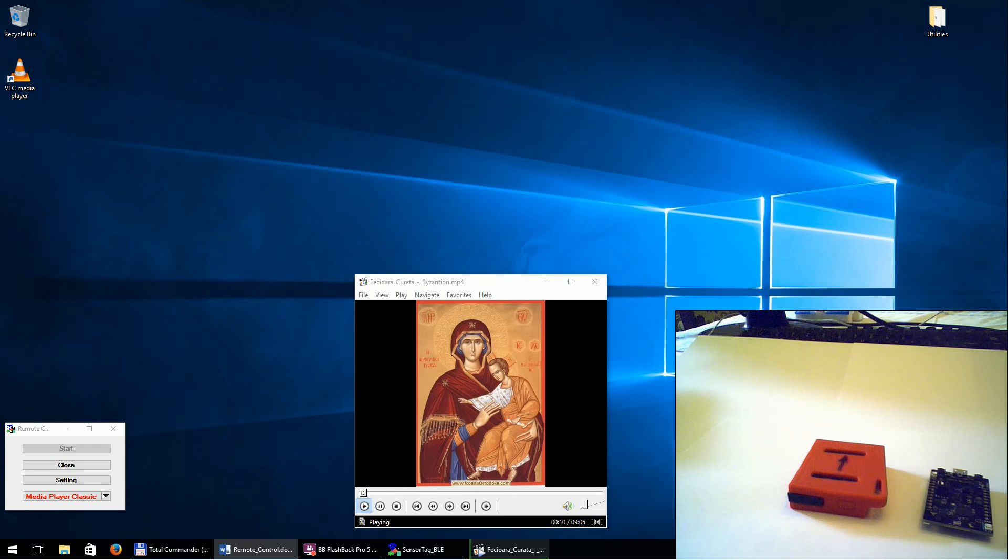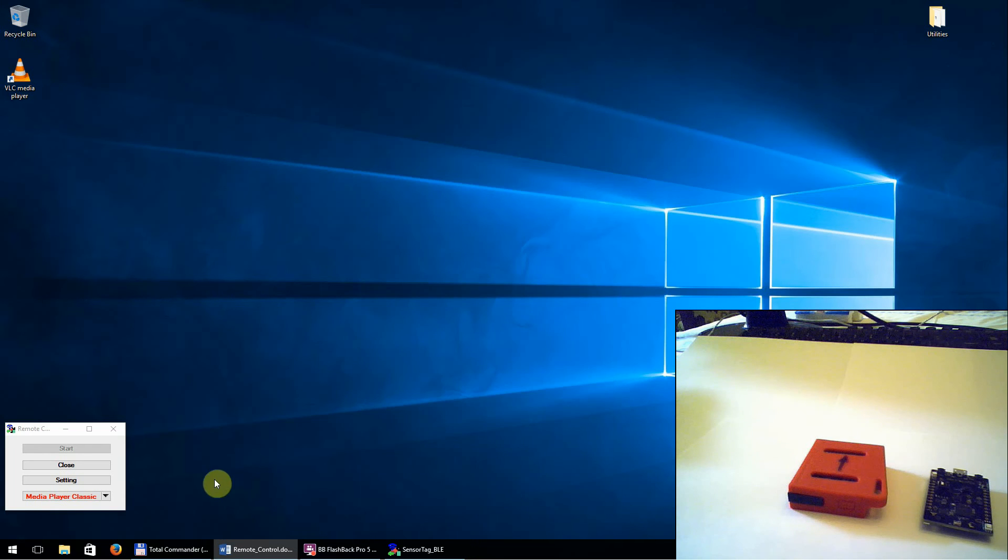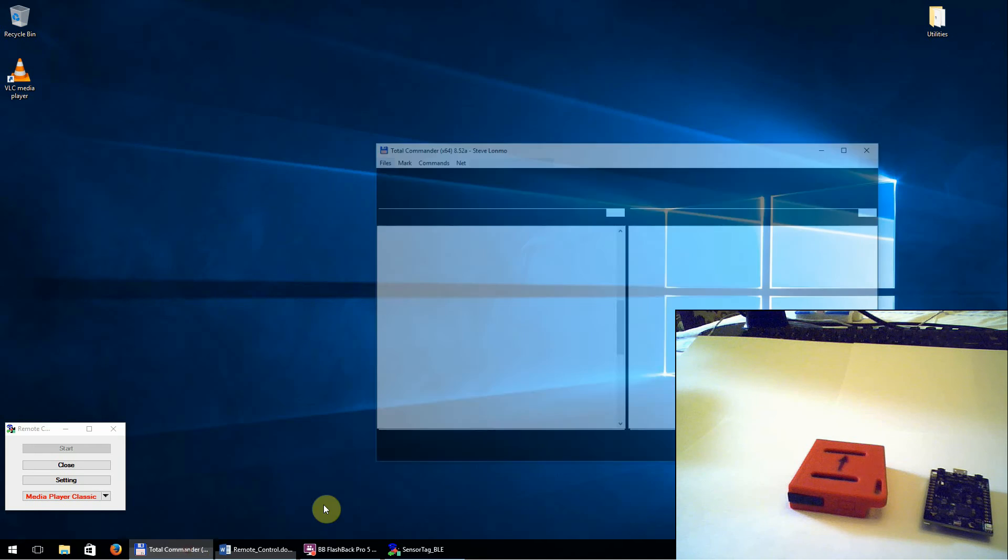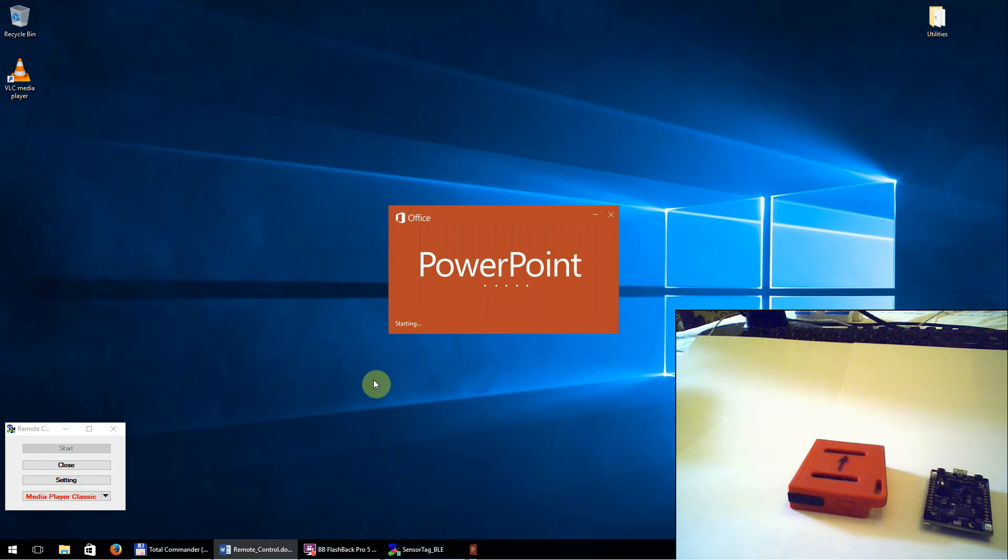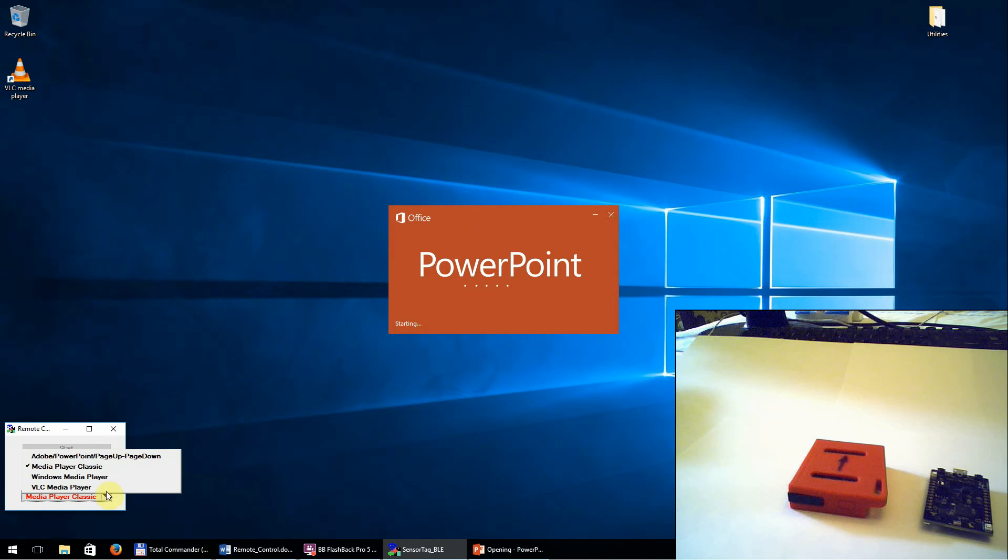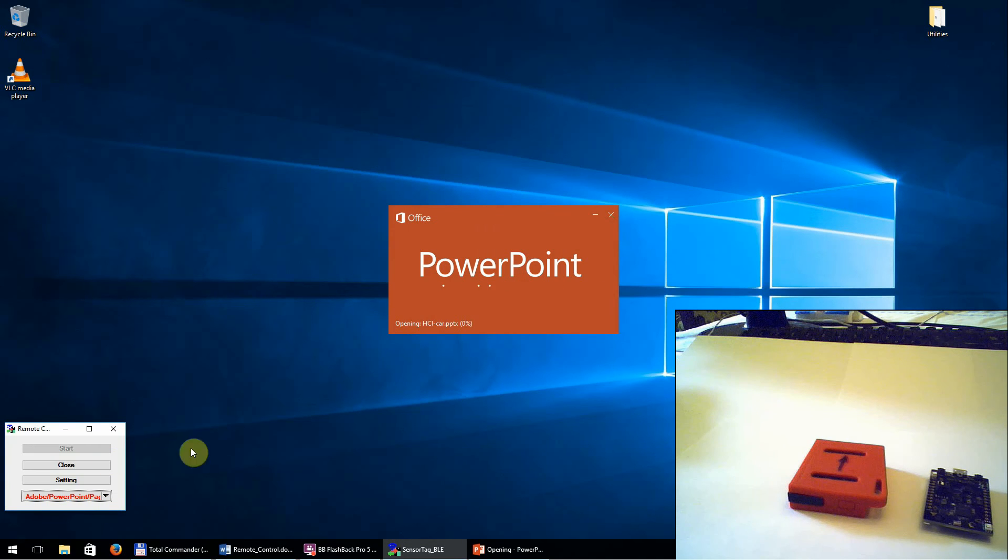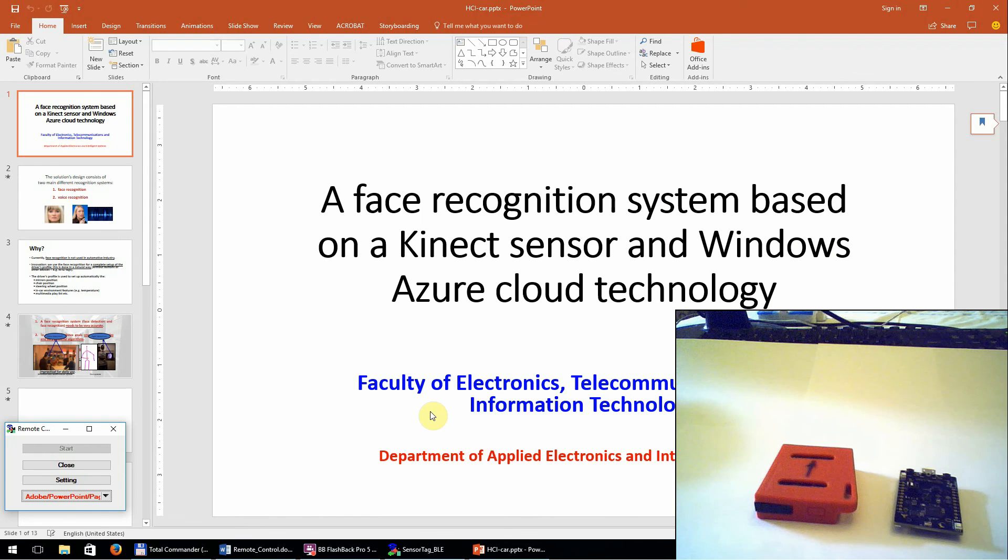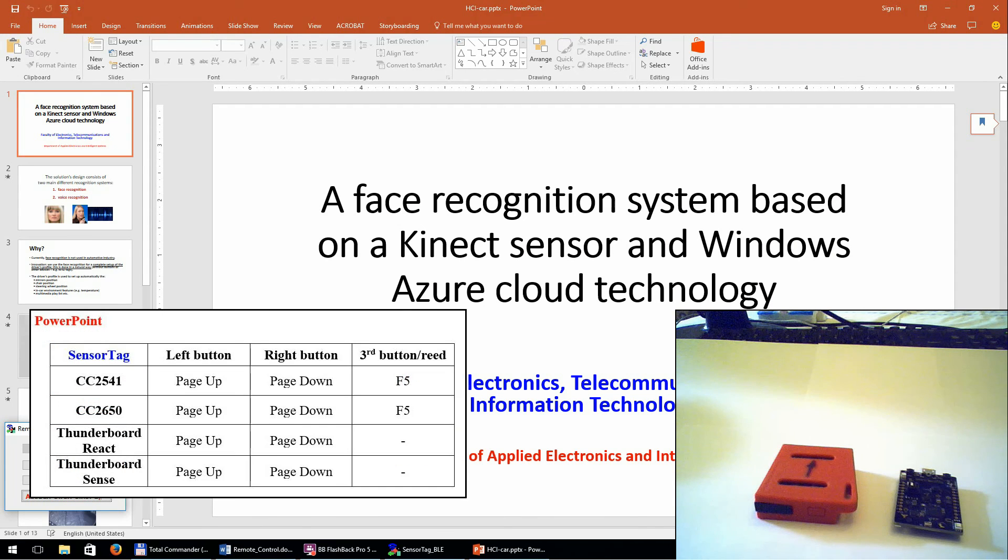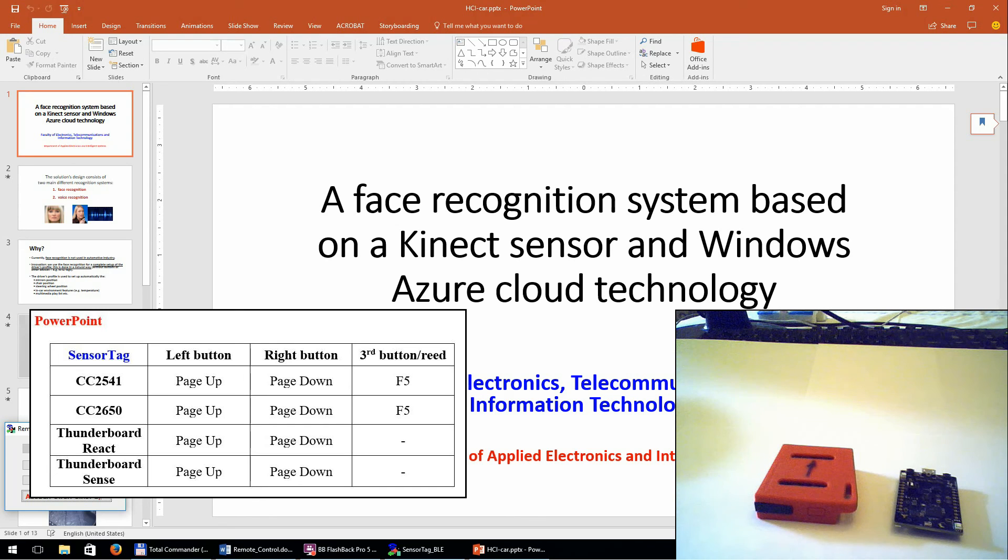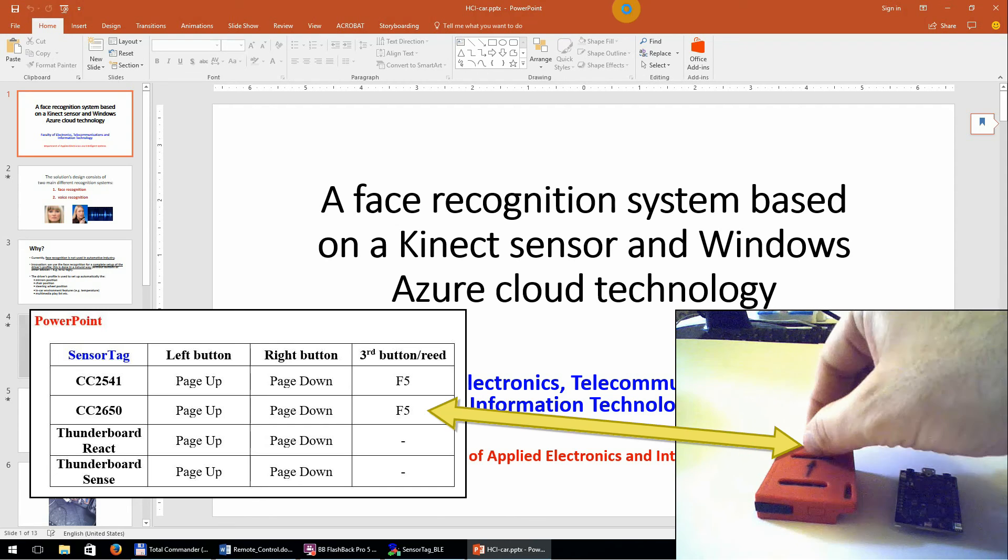In the last part of the demonstration, we will show the remote command from the PowerPoint application. In the same mode as in the previous presentation, we will use the magnet to start the presentation. In this mode, the reed sensor will be activated.